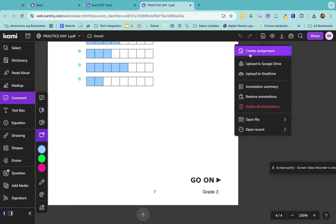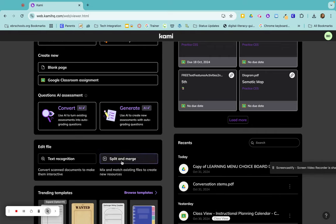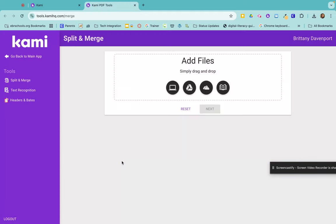So that was the split option of split and merge. Remember, I can also merge things together. So I can click here again, I can drag in my different documents. So this time I'll go to my Google Drive. It opens up your Google Drive.